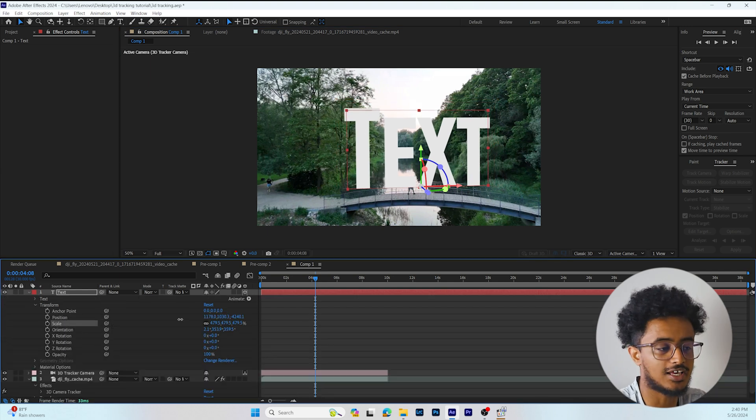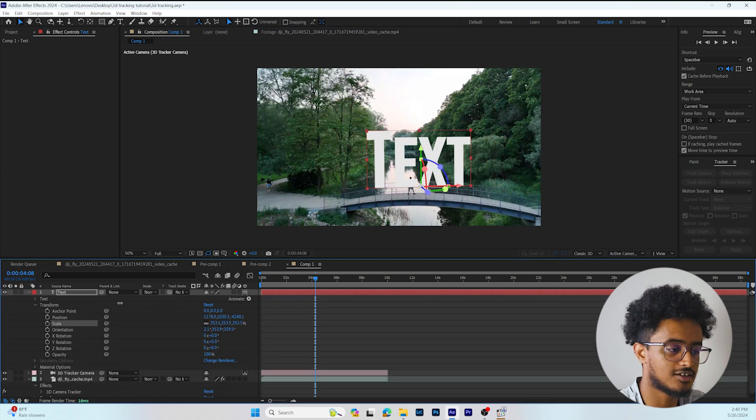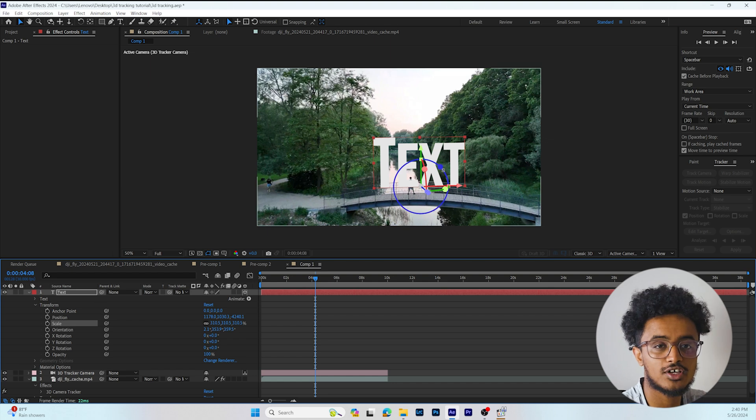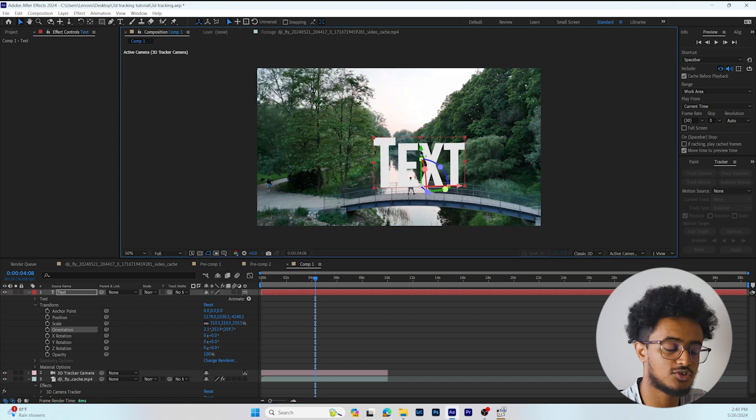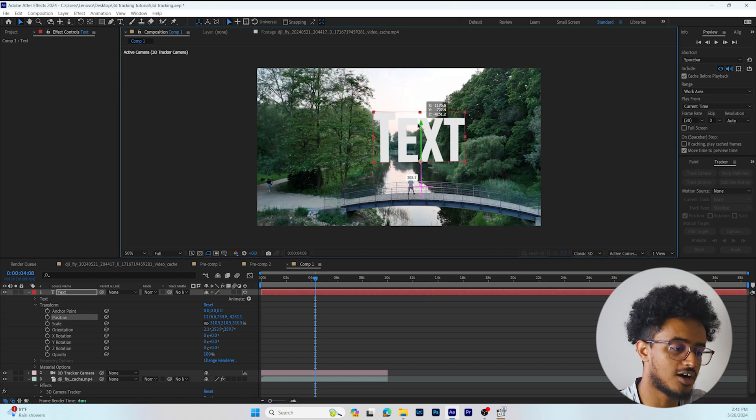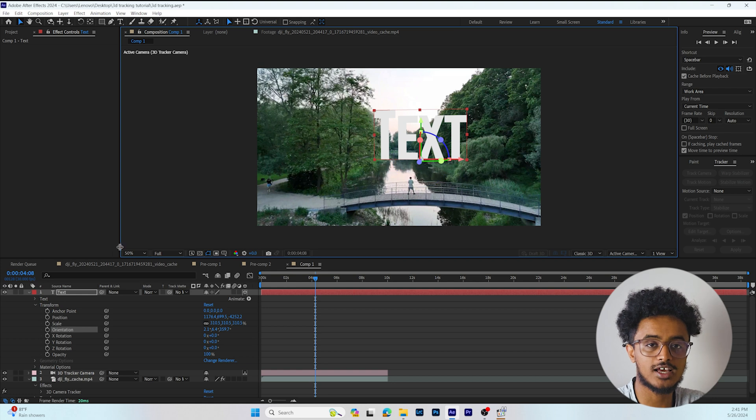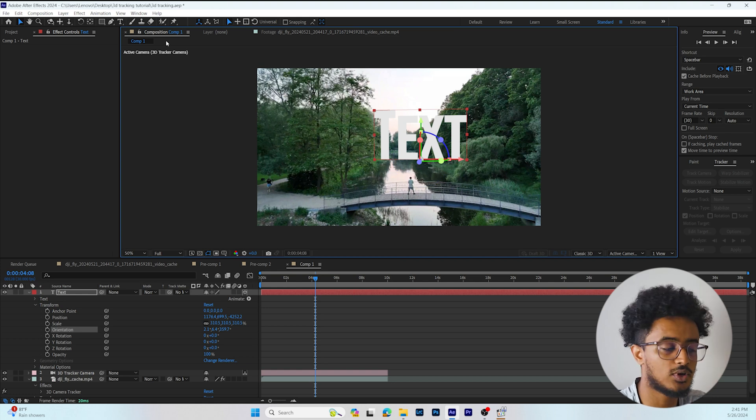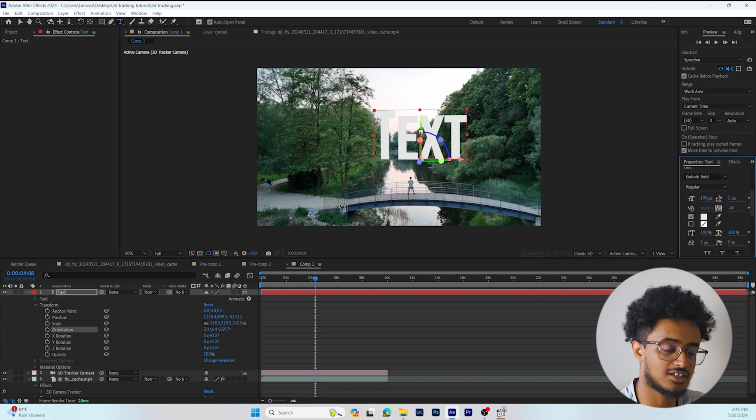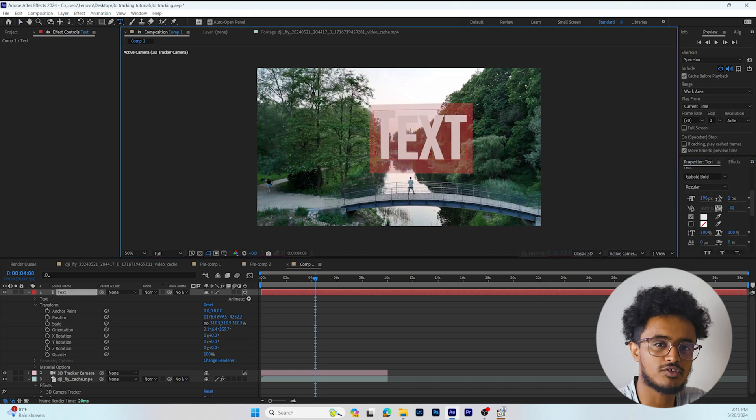After you finish adjusting the text, you can select the text tool and change the text to whatever you want.